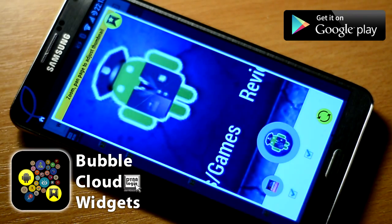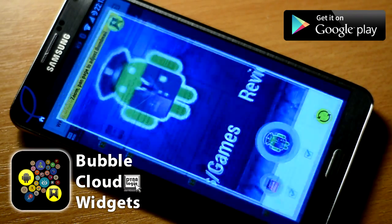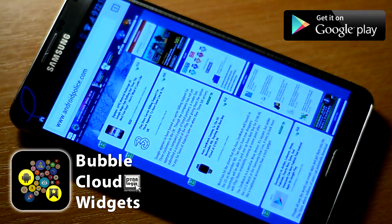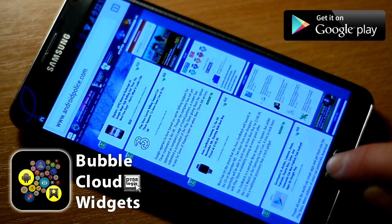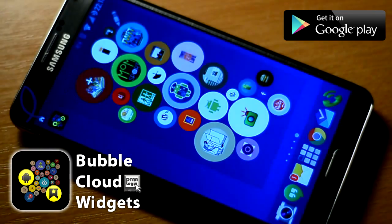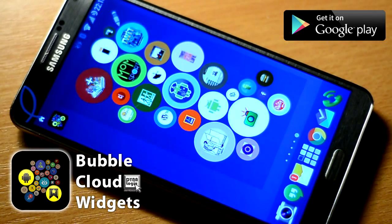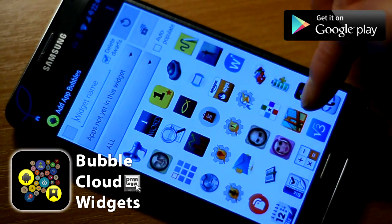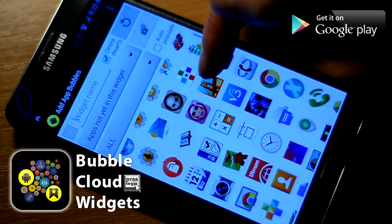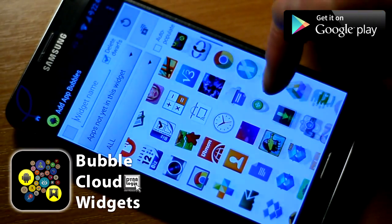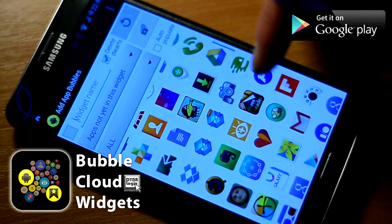Not all websites have nice looking favicons, and they often are way too low resolution. So I implemented a screen capture mechanism. Apps, on the other hand, have pretty nice icons we could work with.